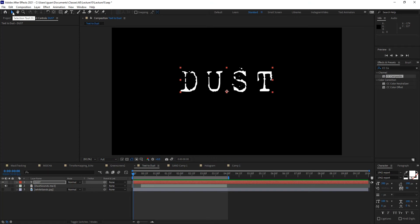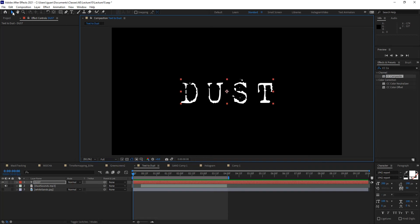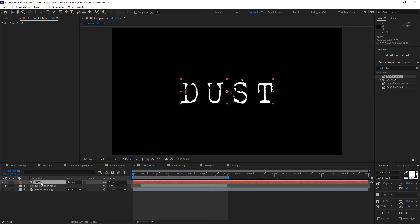I'm going to center this to the composition, so I'll center my anchor point to the layer first — Control+Alt+Home, or Command+Option+Home on the Mac — and then Control+Home to bring it to the center of the screen. This is just text using a font that looks rusty and old, which is why I chose it: 1942 Report. Now I want to make a copy of that text layer.